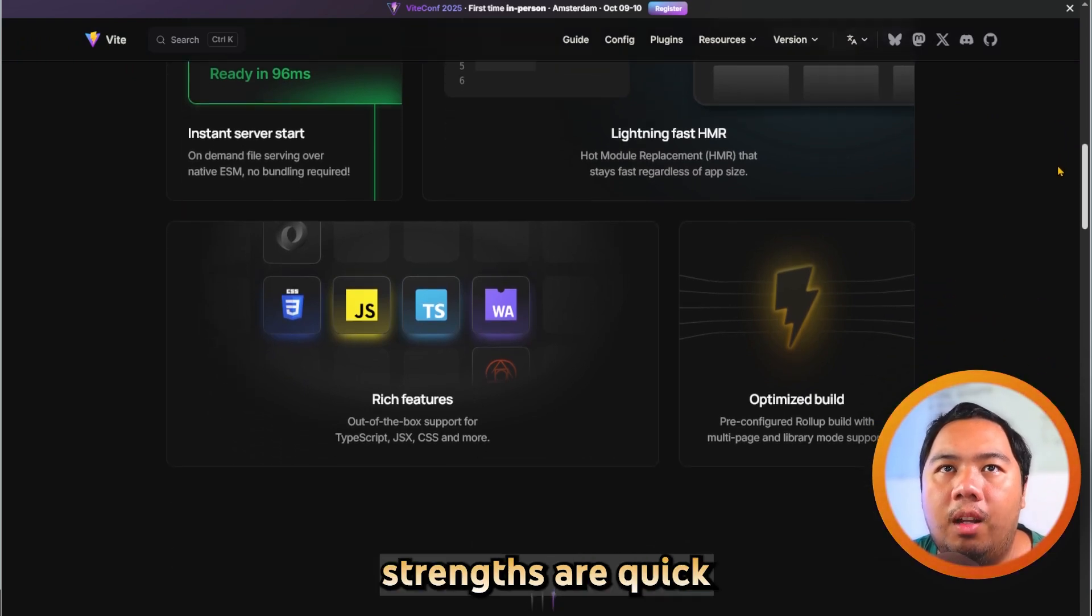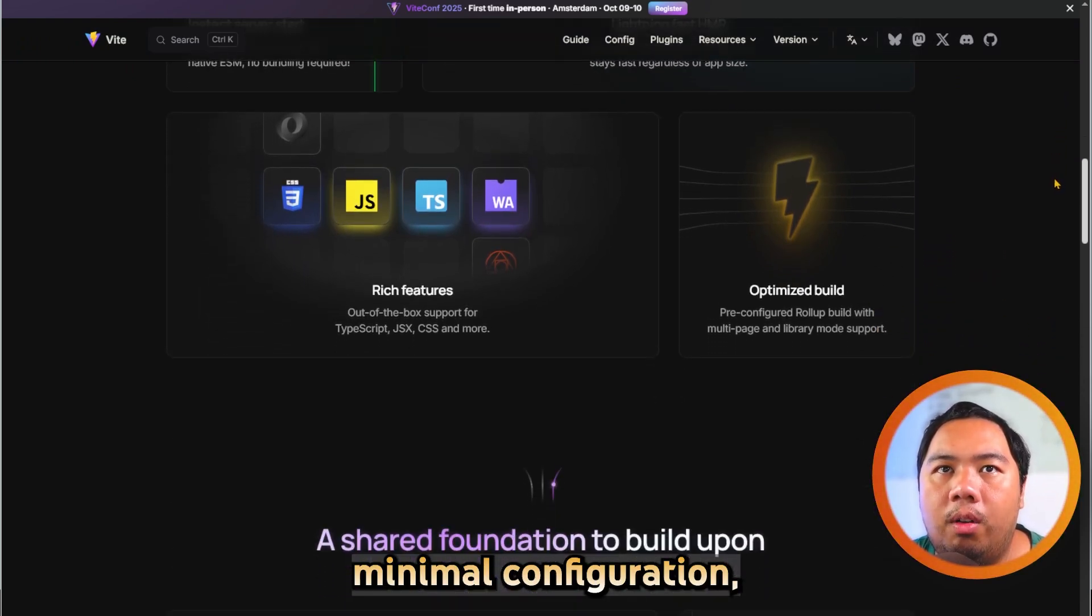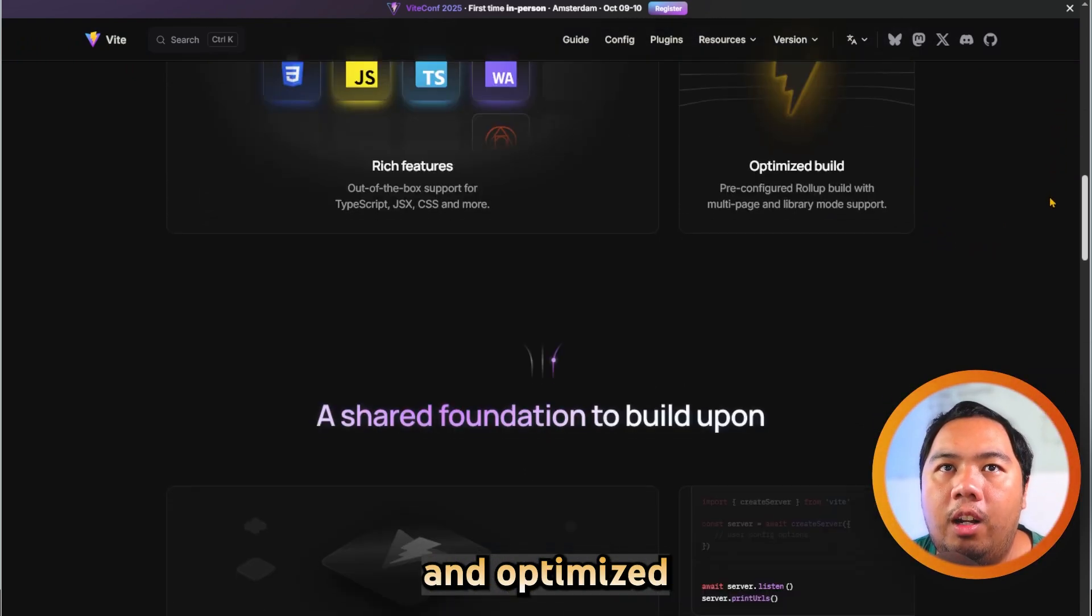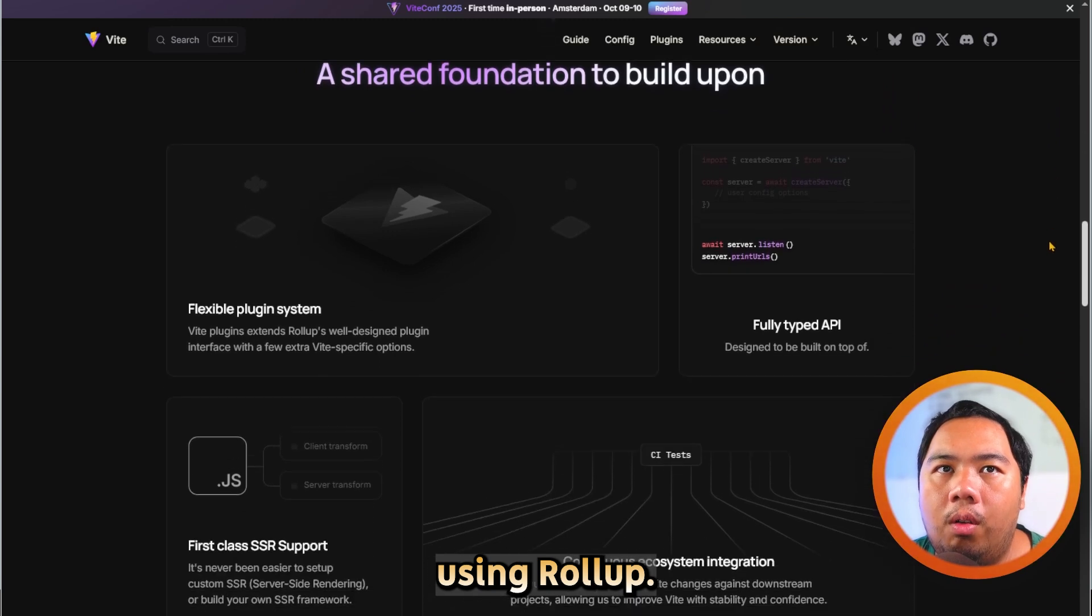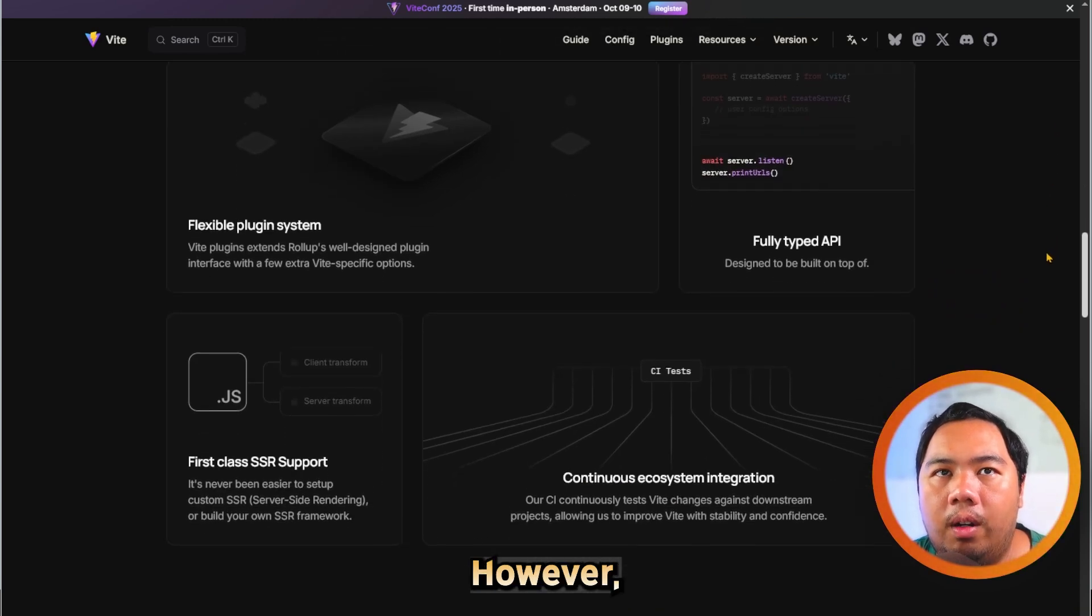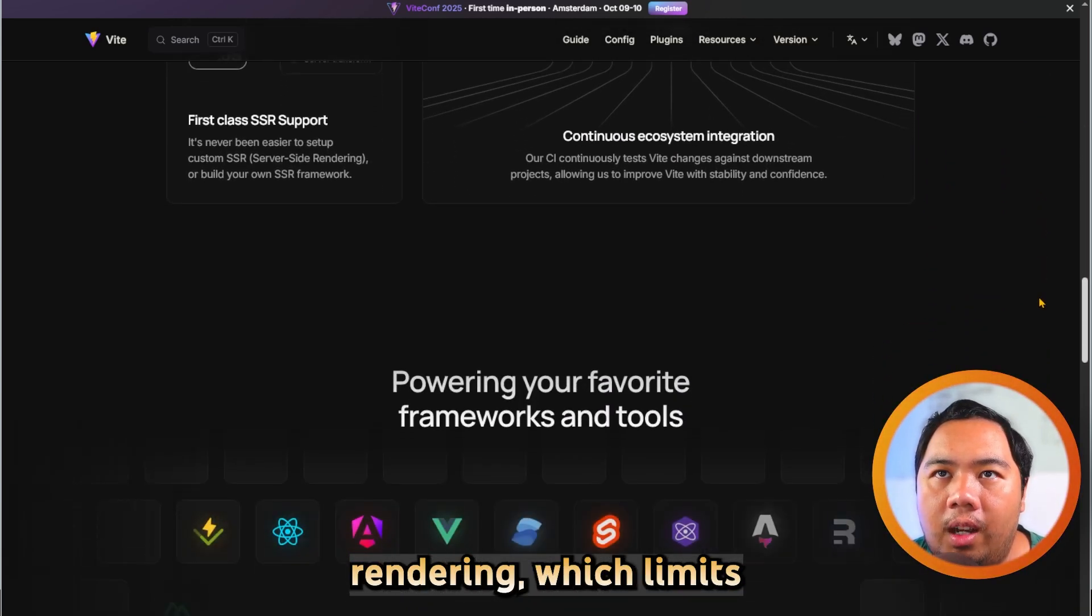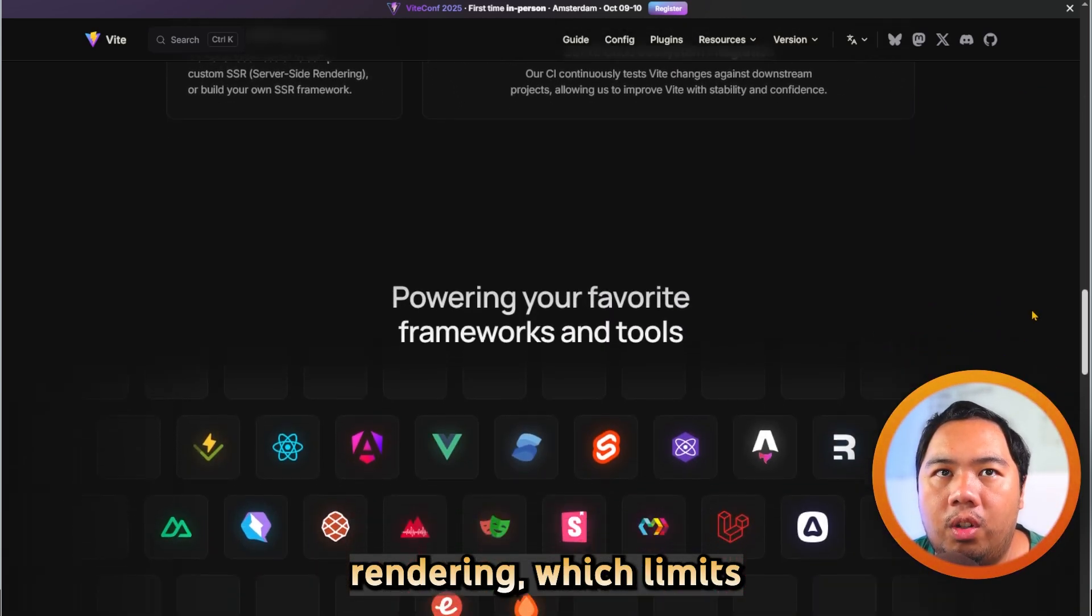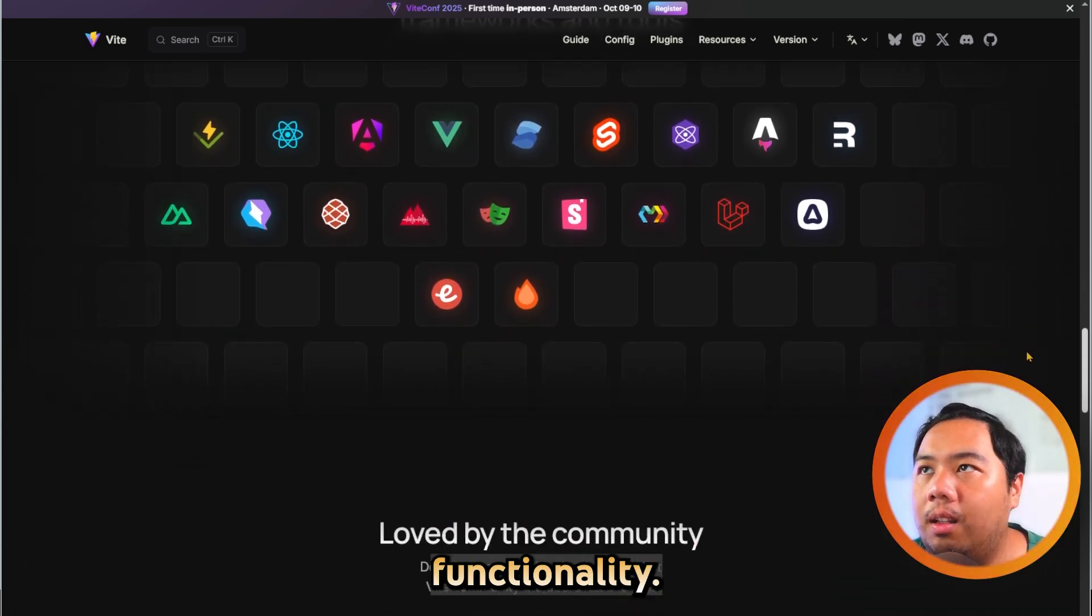Its main strengths are quick build times, minimal configuration, and optimized production builds using Rollup. However, it lacks built-in routing or server-side rendering, which limits large-scale app functionality.